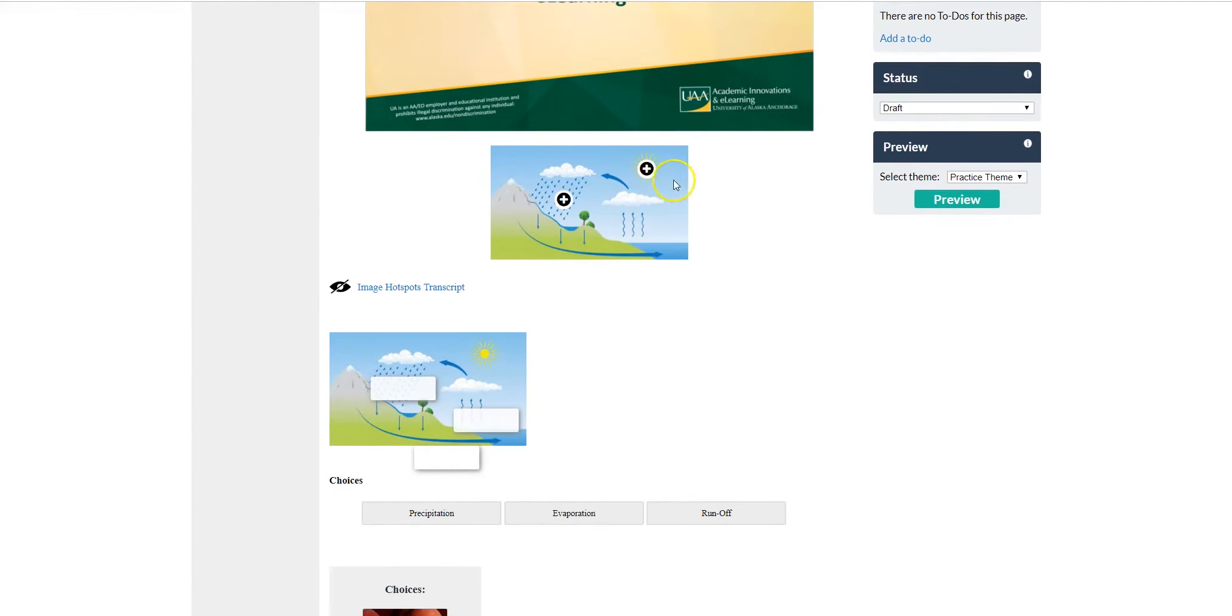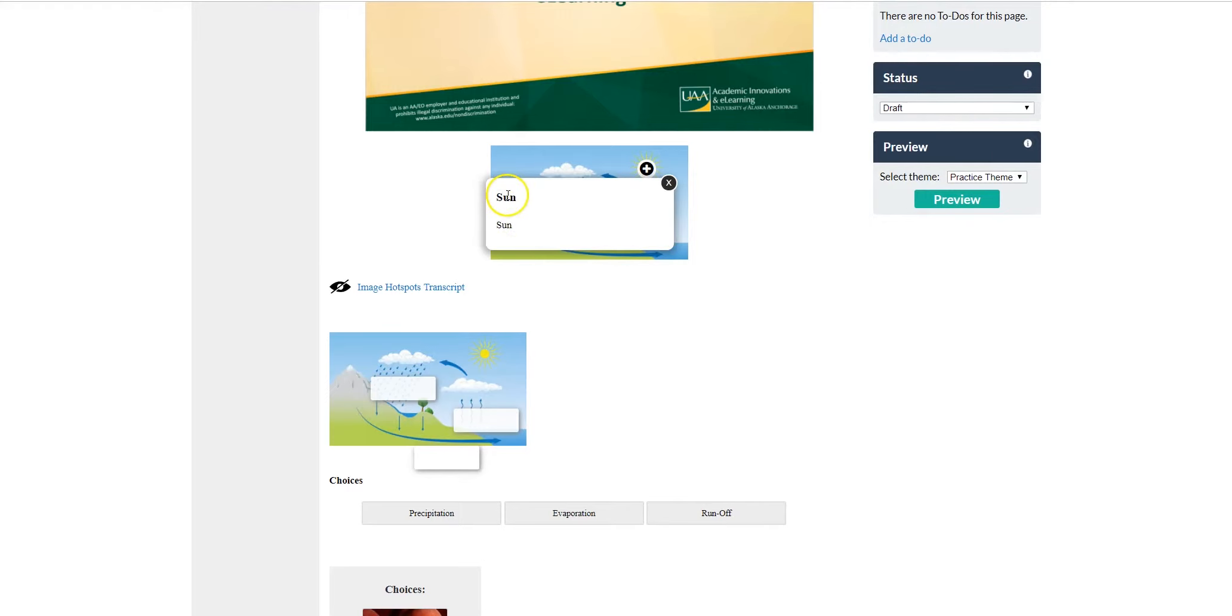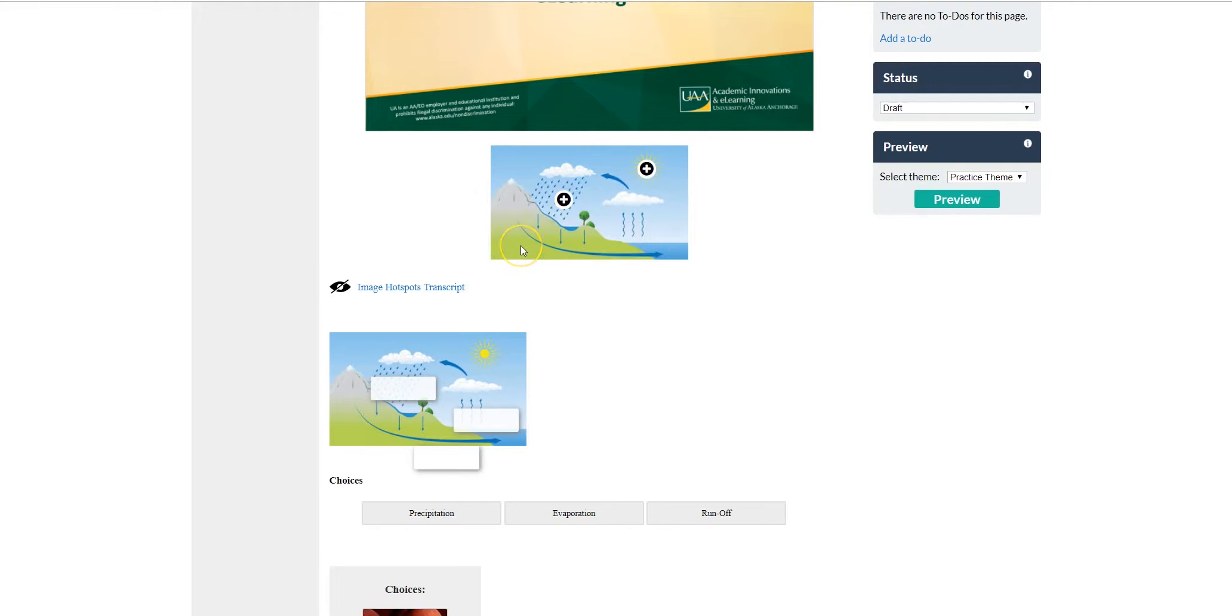For image hotspot, if you click on the plus sign, it will bring up the sun, and you can also place the definition or what the sun does for this particular image. In this particular case, the water cycle.